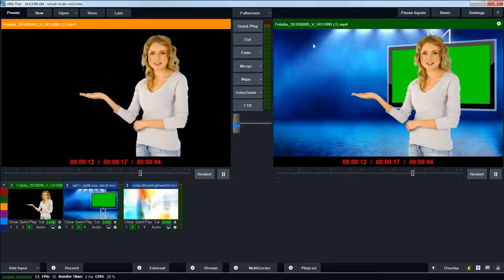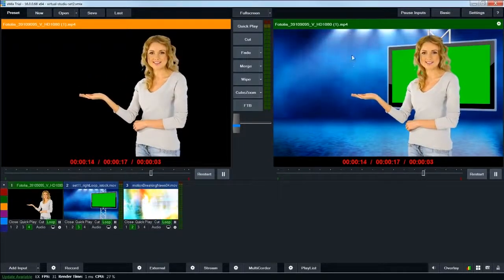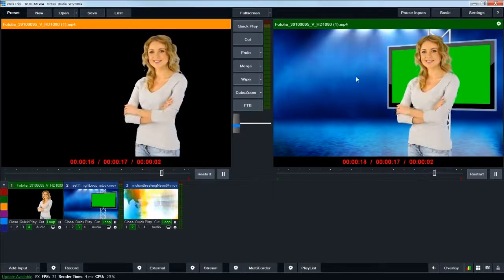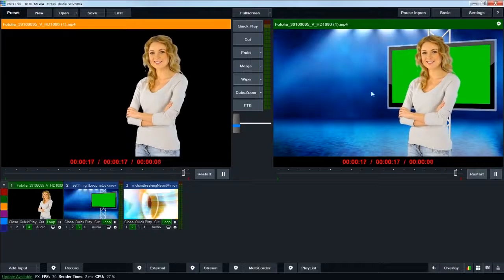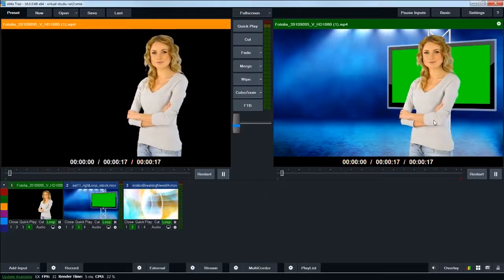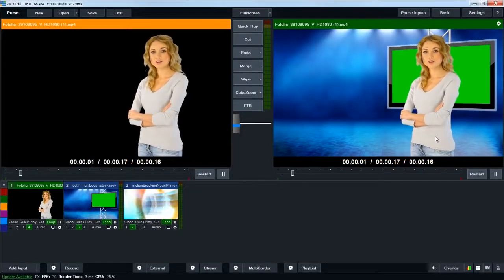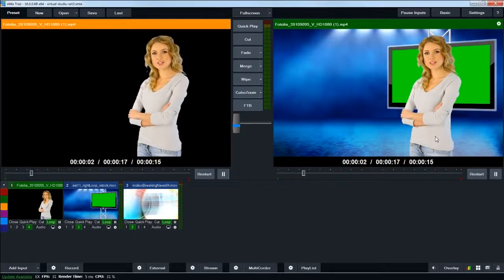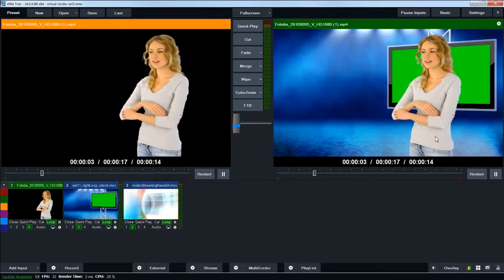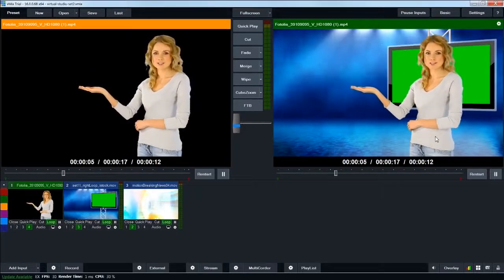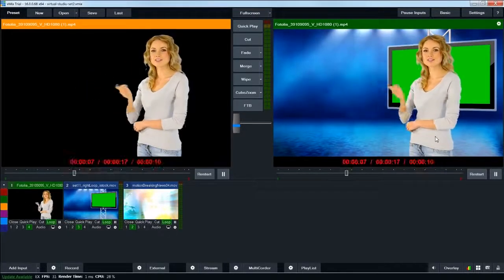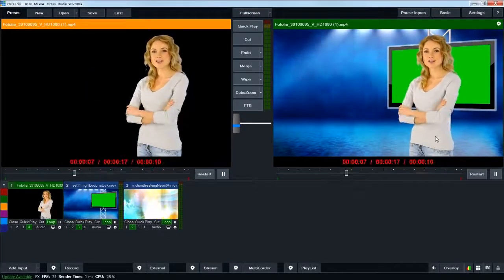This happens a lot when you shoot. You don't realize which direction you need to be shooting, so the talent could be facing the wrong direction. As long as there's not text or a logo on her shirt or anything, you can flip this footage horizontally to put your talent on the correct side of the screen.